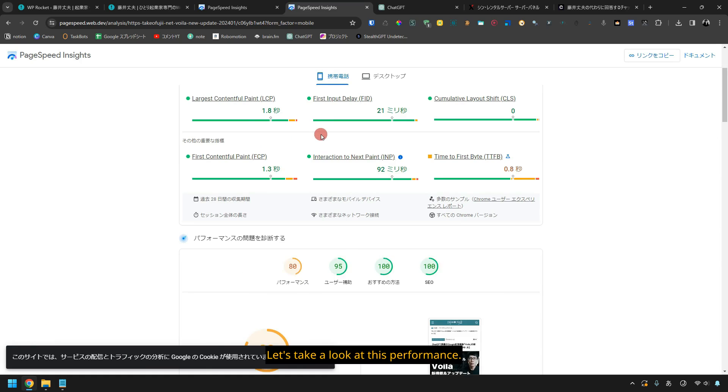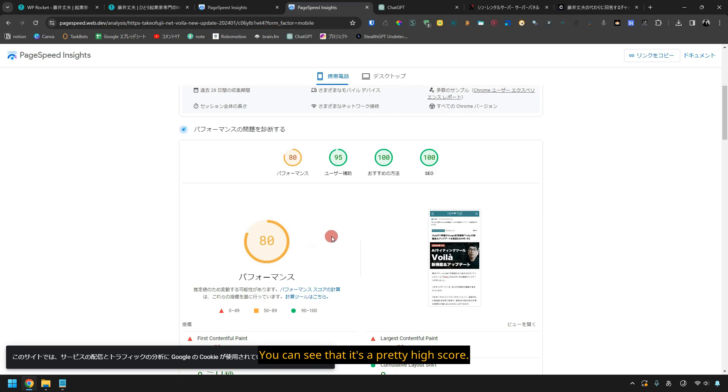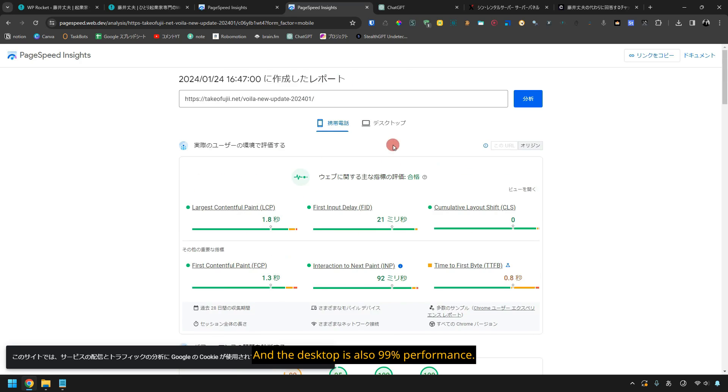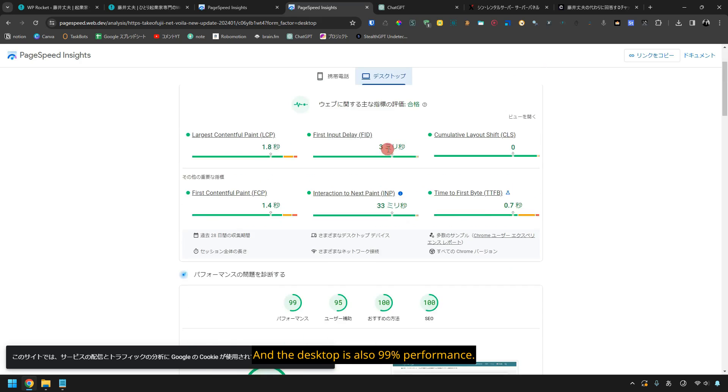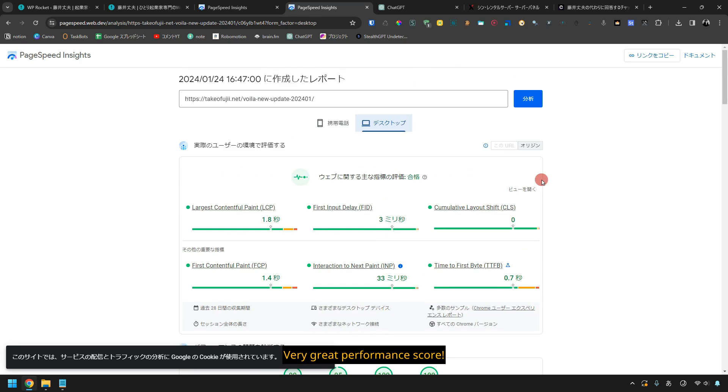Let's take a look at this performance. 80% performance. You can see that it's a pretty high score. And the desktop is also 99% performance. Very great performance score.